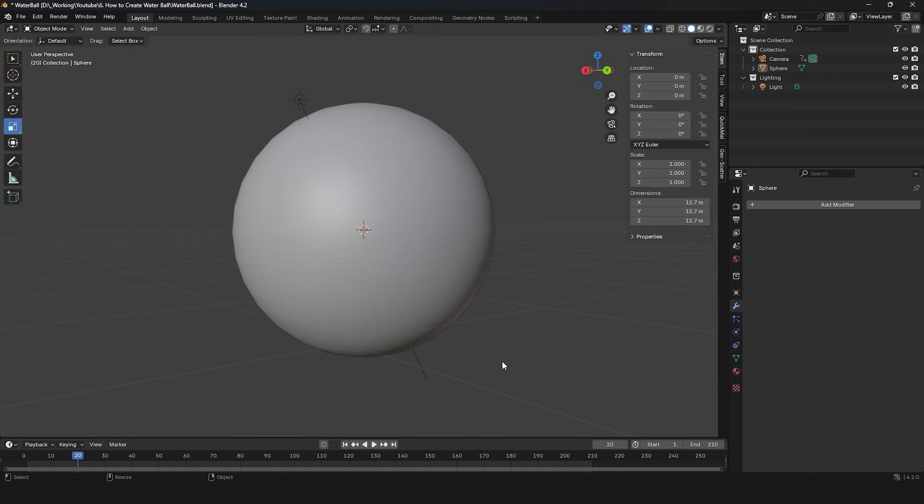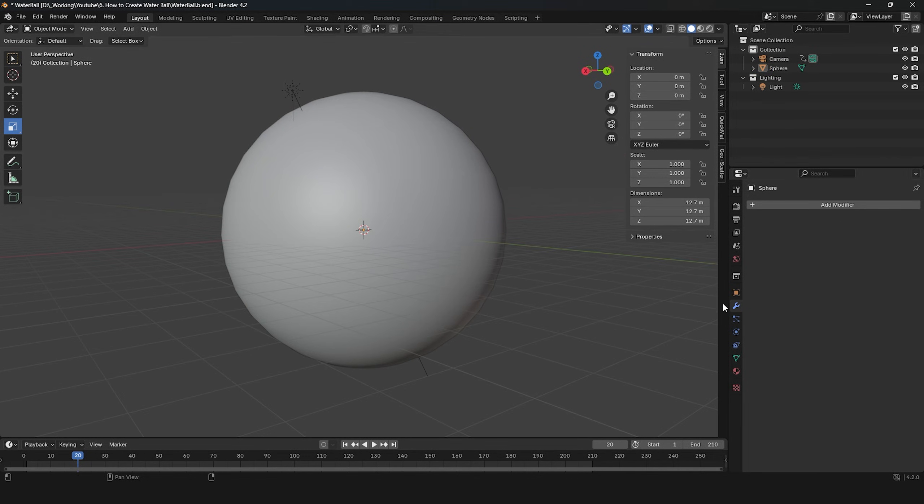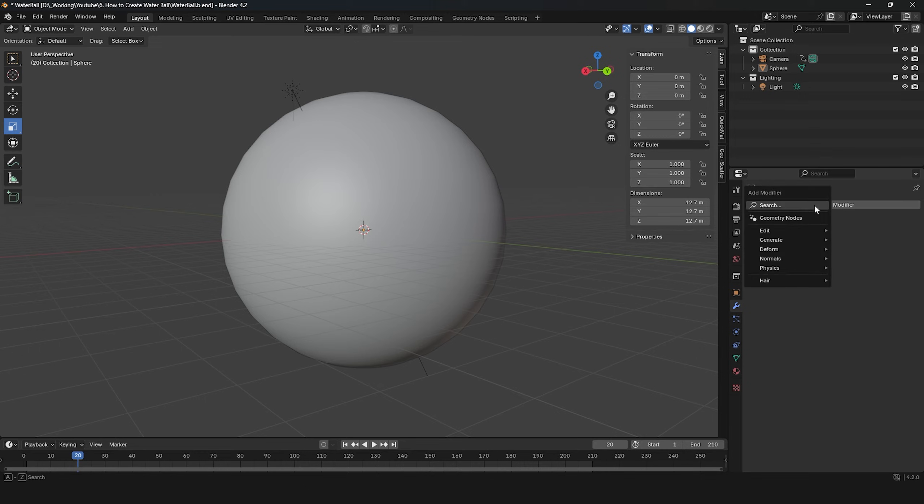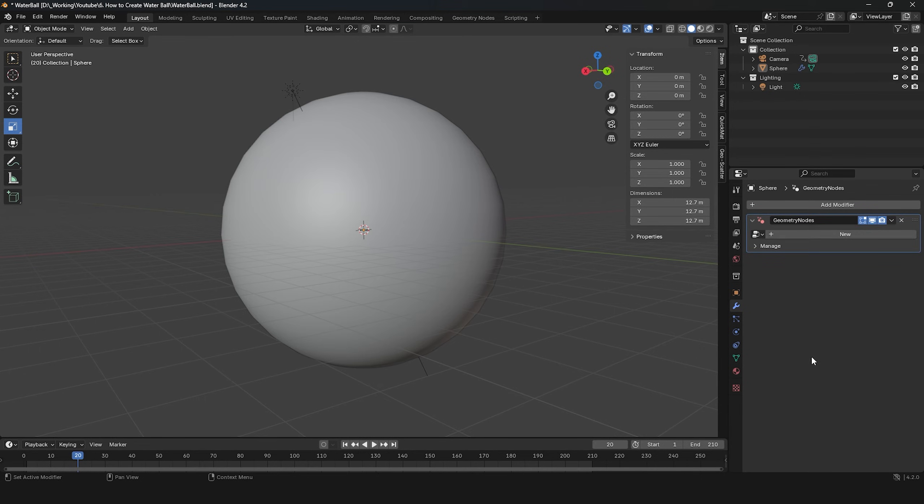Now, to make our sphere have water-like ripples, go to the Modifier Properties and add a Geometry node.